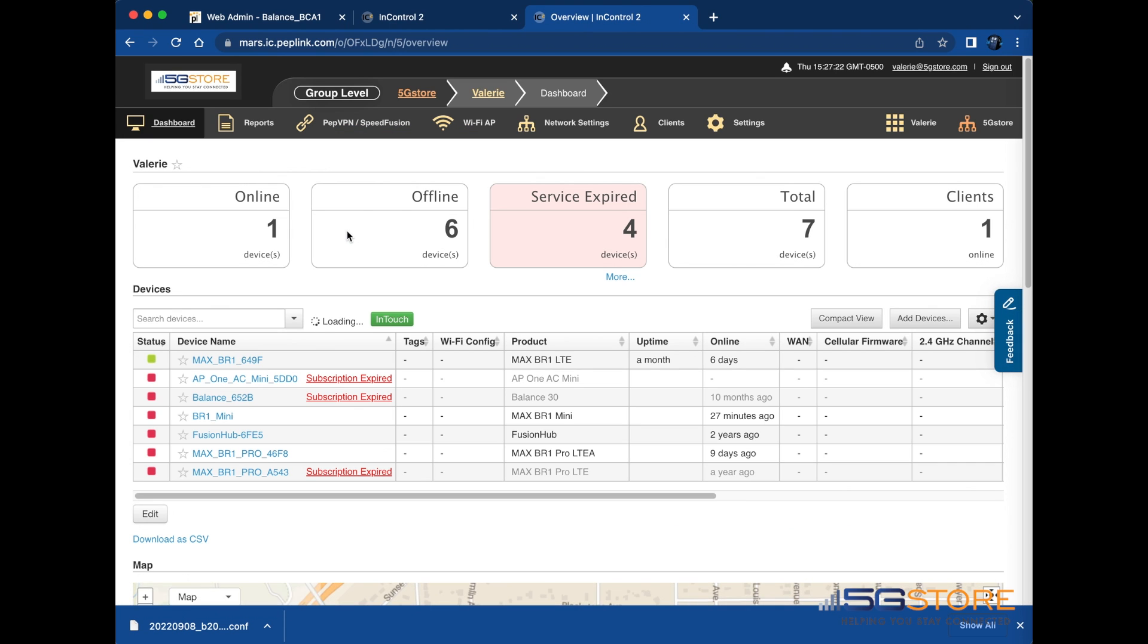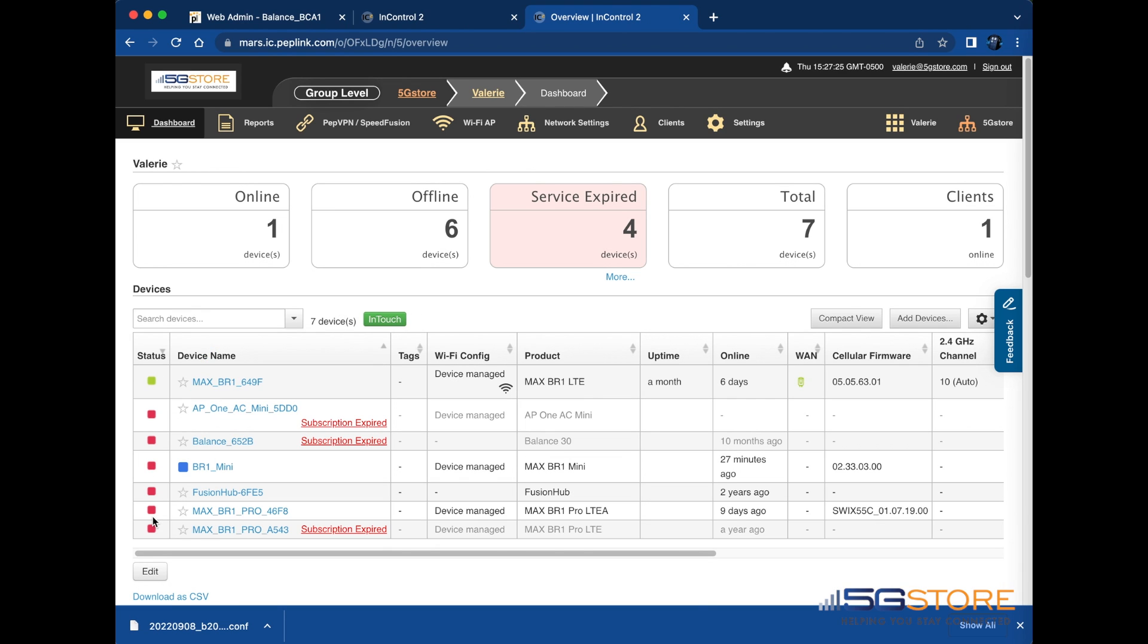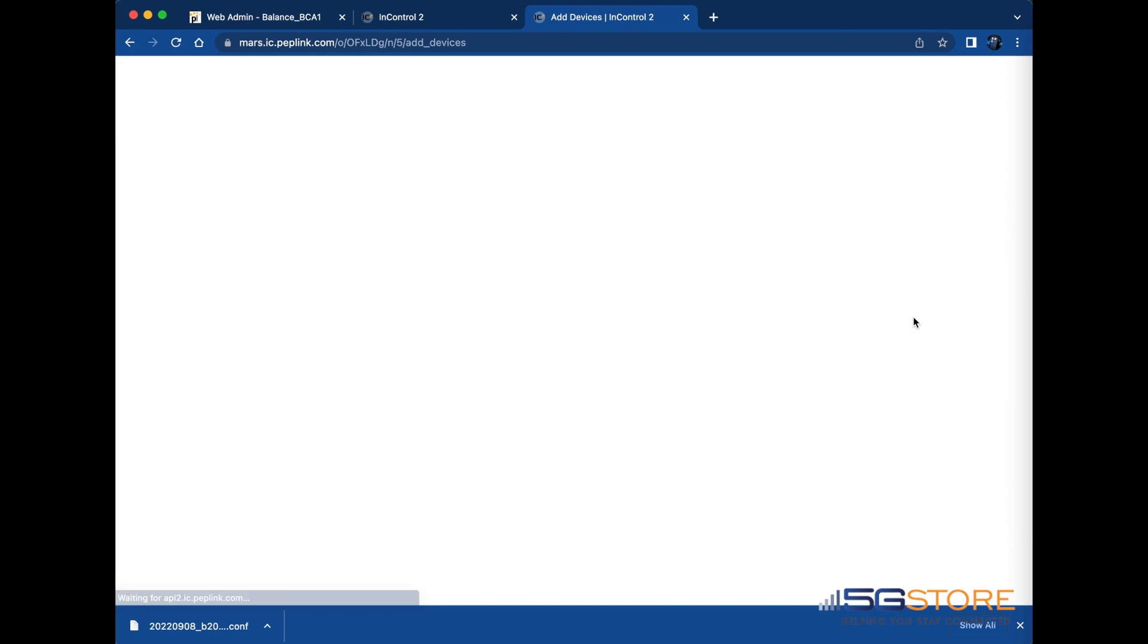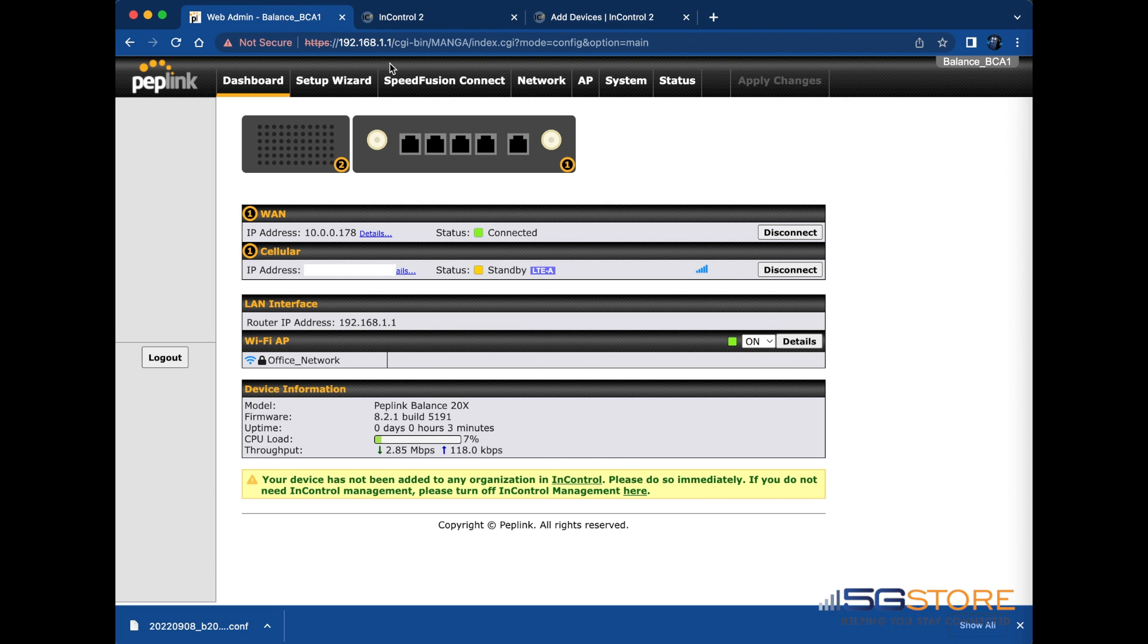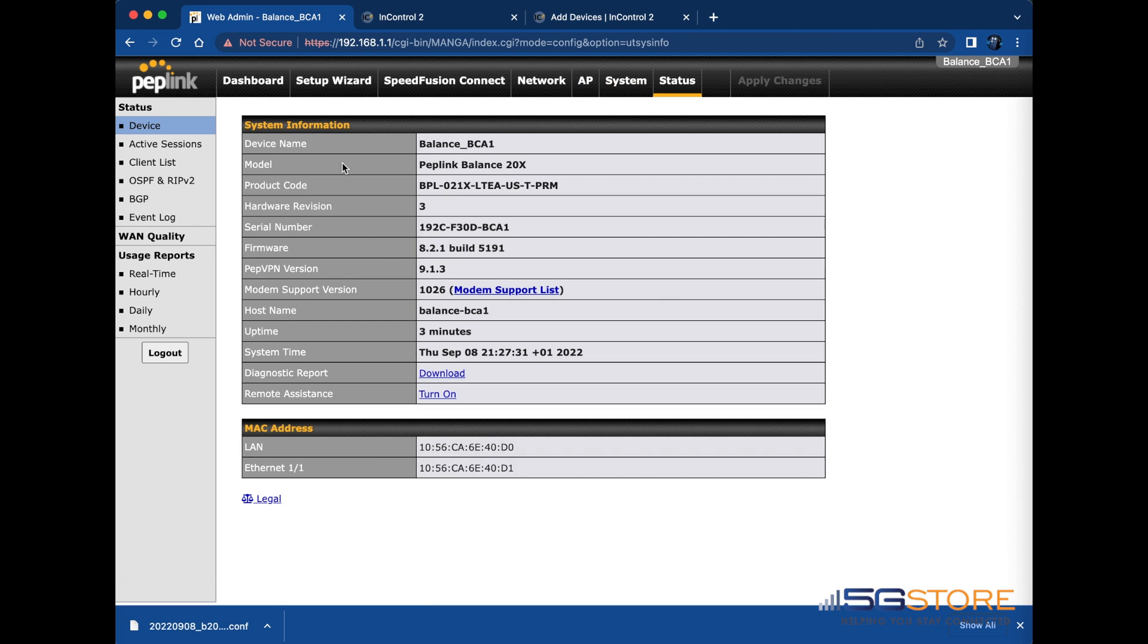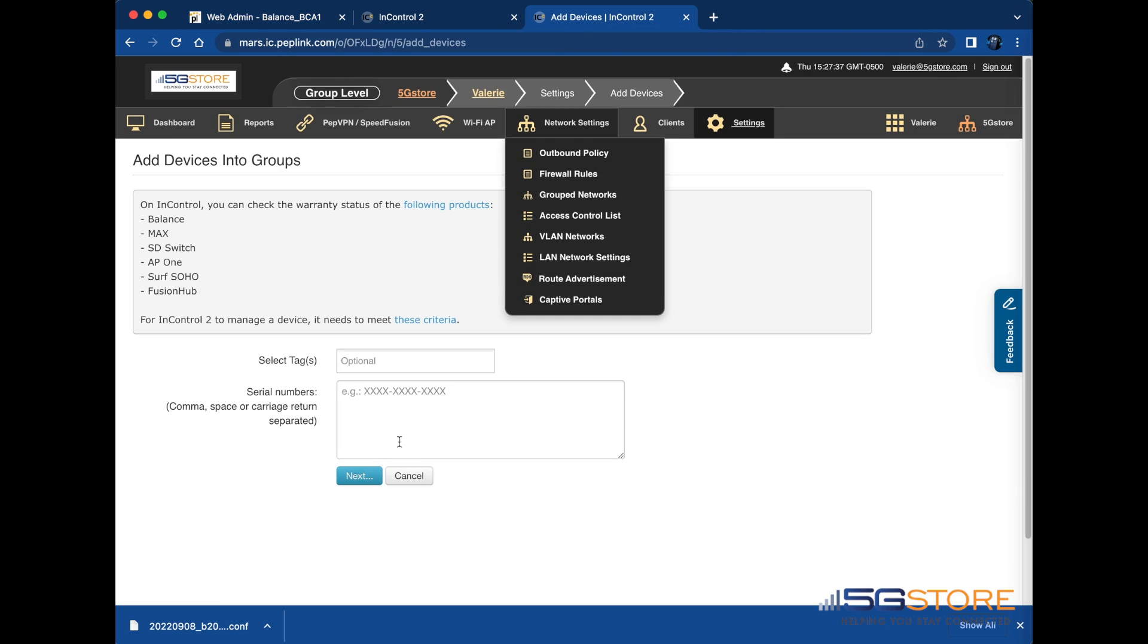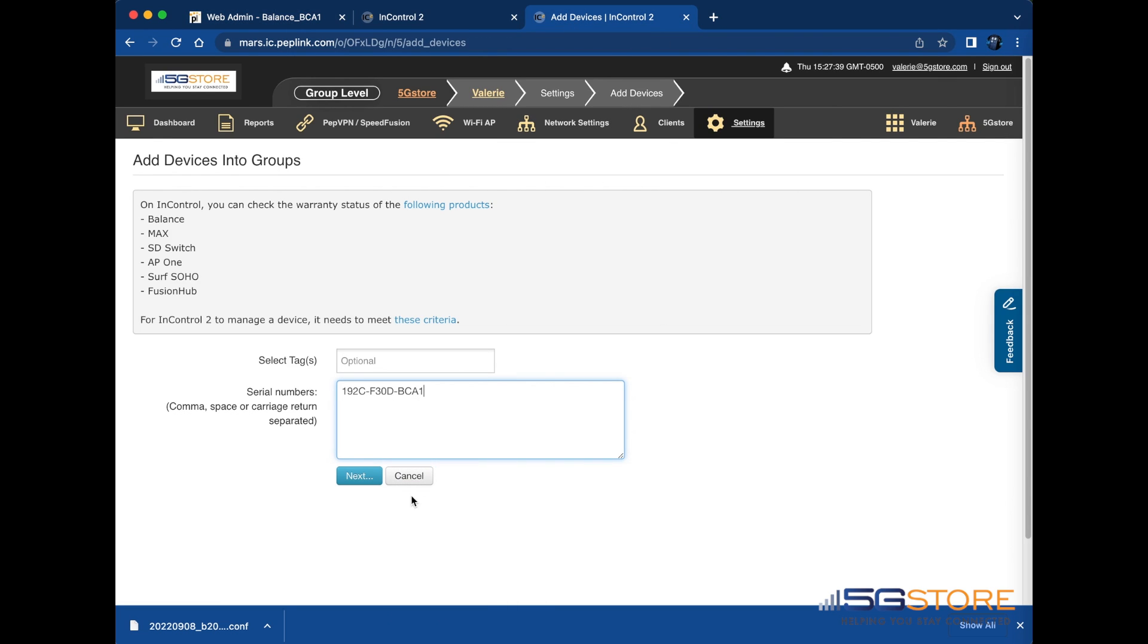Once at the group level page, find the top right of the device list table and click the Add Devices button. A new page will appear where you're prompted to enter the serial number or numbers of the devices. We can go back to the Peplink web admin to find that under the Status tab and Device page. With the number entered, we can now click Next.